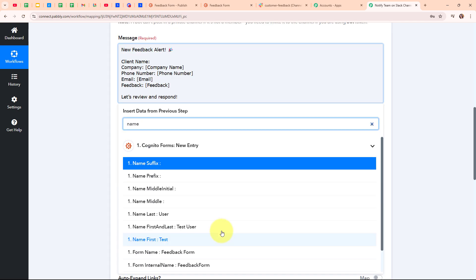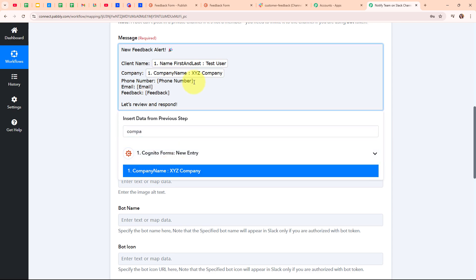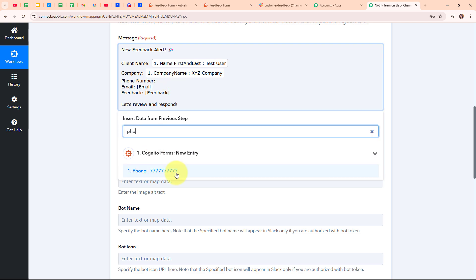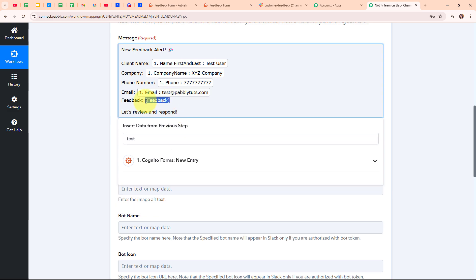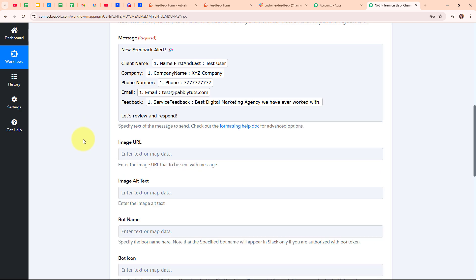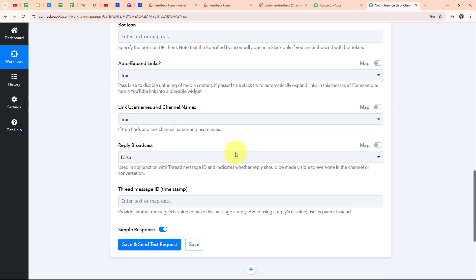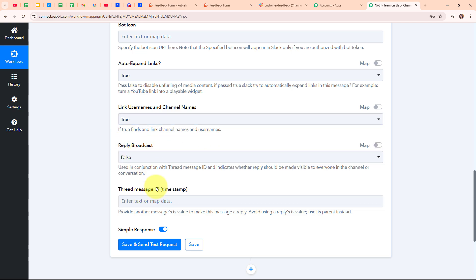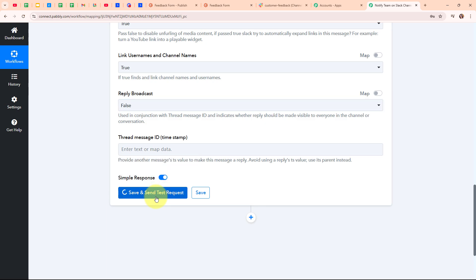I'm searching for and mapping the client name, company name, phone number, email, and service feedback from the trigger step data. After entering all the required details, we have successfully completed our message. Moving forward, it's asking for optional fields like image URL, alt text, bot name, and bot icon — I'm going to leave those blank. For auto expand links I'll select true, link usernames and channel names true, reply broadcast false, and the thread message ID field I'll leave blank. Now I'm going to click on save and send as request.